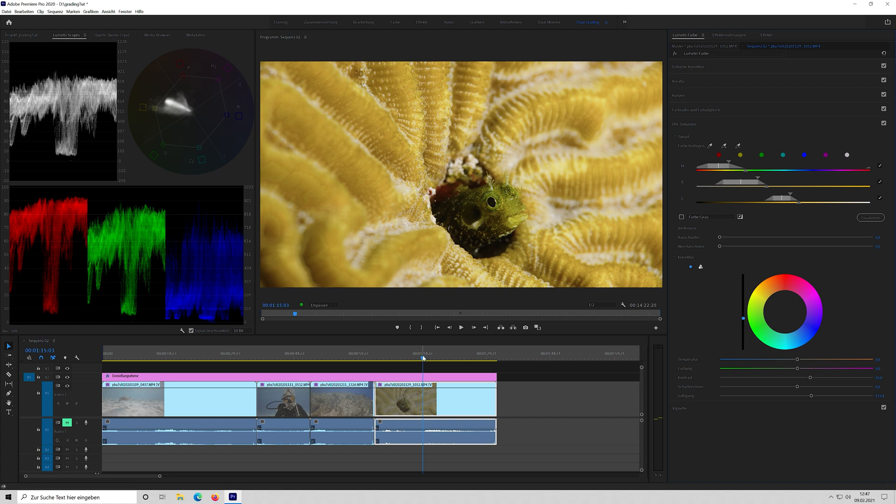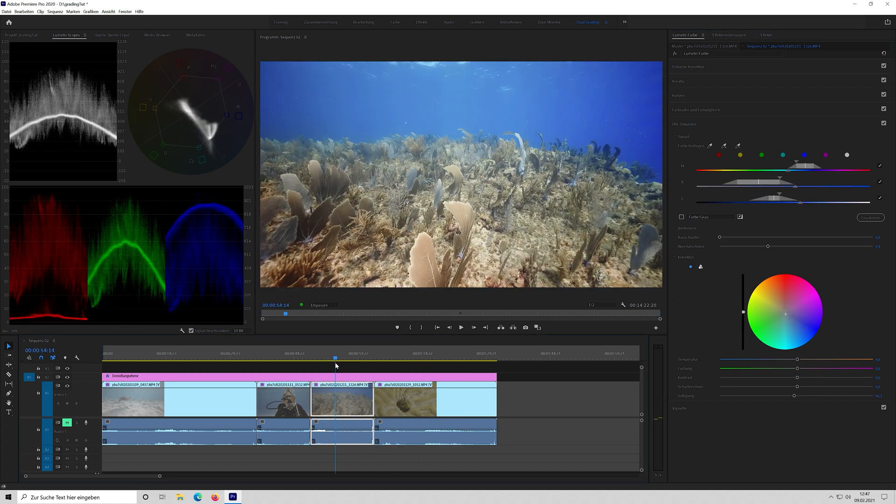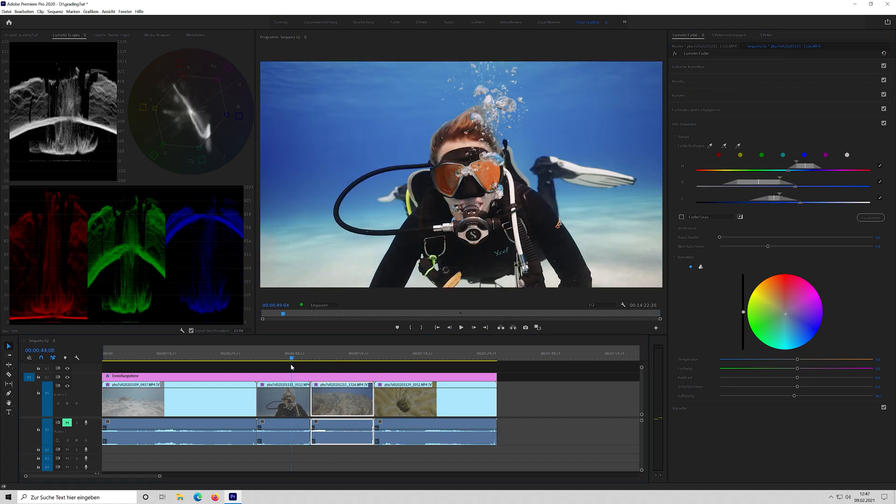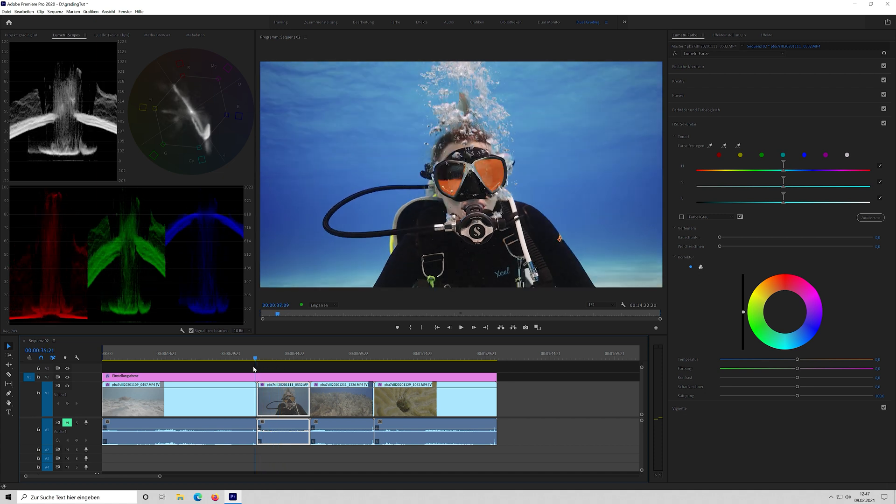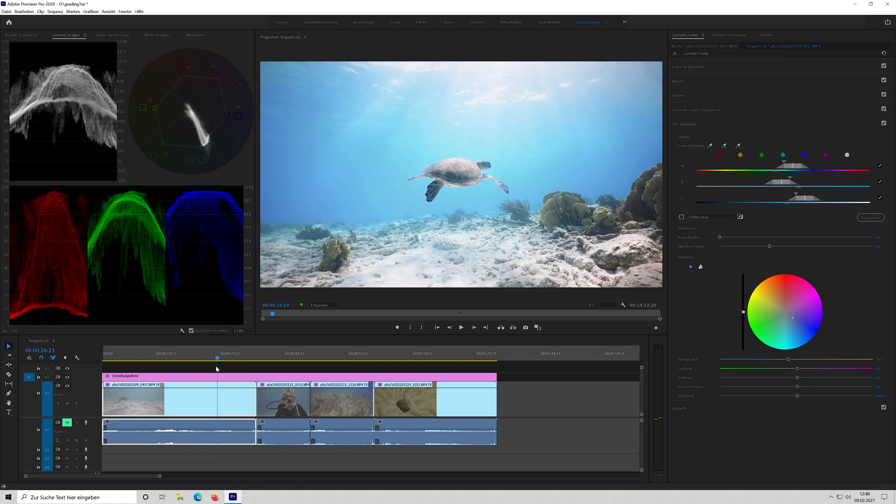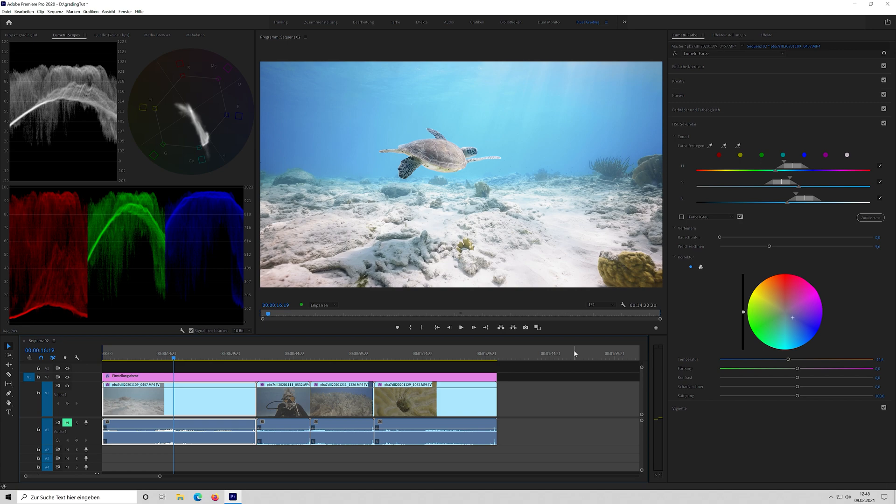So yeah, that's it. Really quick and dirty color correction in Adobe Premiere. I hope it was helpful. I will render the files out so you can have a look in full resolution. Yeah, maybe see you again the next time. Bye.